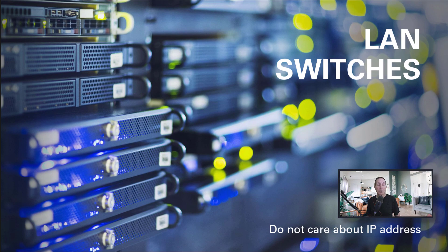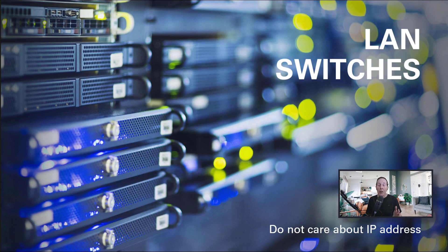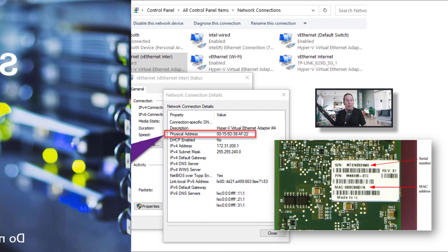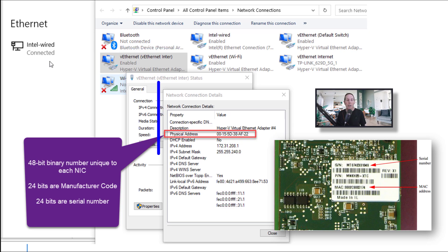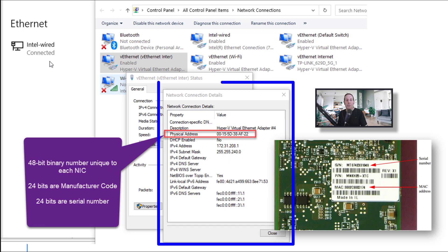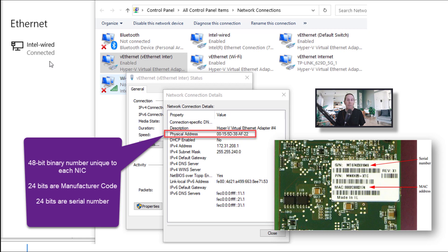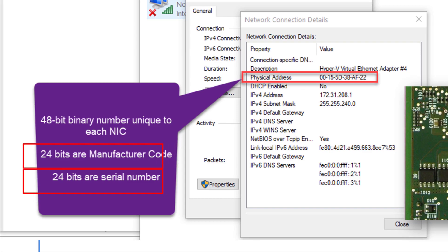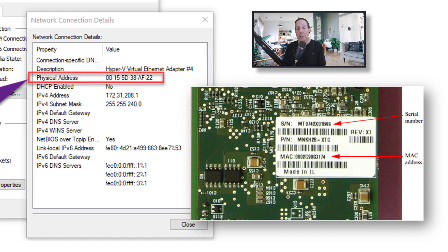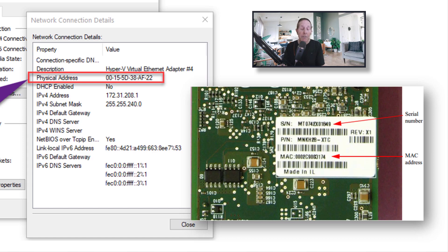Something really interesting about local area network switches is they really don't care about IP addresses. They are only interested in MAC addresses. Here in my network settings, I've selected an adapter, right-clicked, went into properties, and chosen Network Connection Details. You can see I've highlighted in red the physical address of this particular network card. That's known as a MAC address.